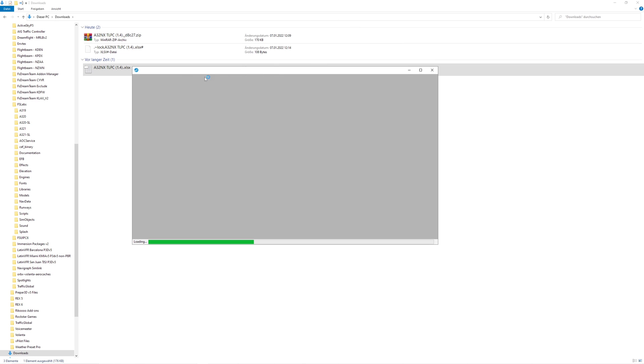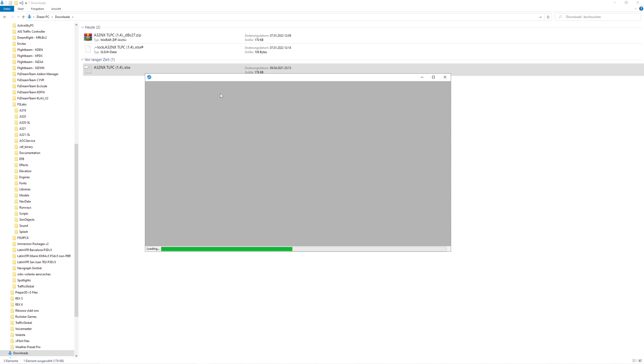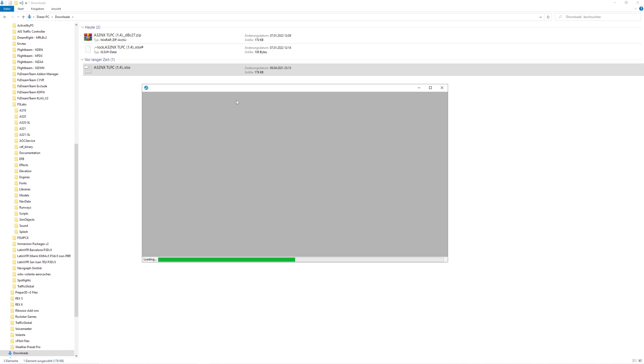In case you don't have a program which can read this kind of file, I can recommend OpenOffice. It's free and works with files like this.